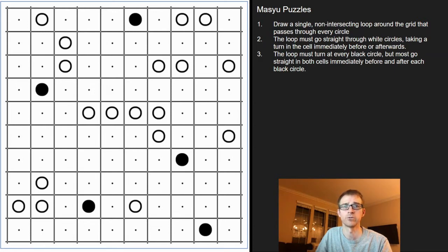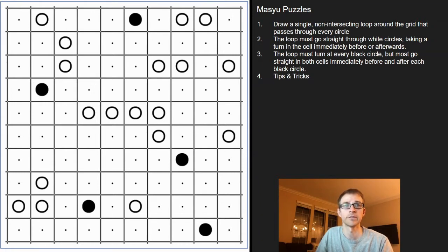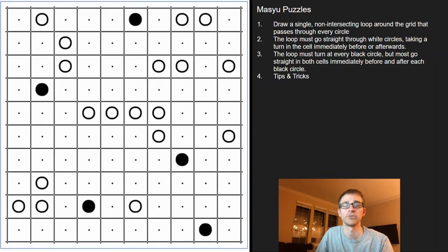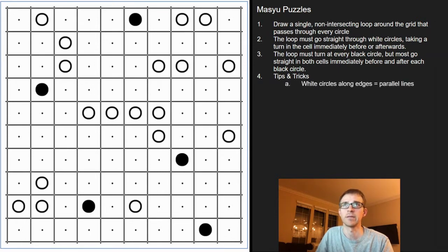I'm going to go ahead and try to solve this for you so you can see how it unravels, and share some common tips and tricks that have helped me and hopefully will help you solve these as well. The first thing I do, like in many puzzles, is start around the edges.